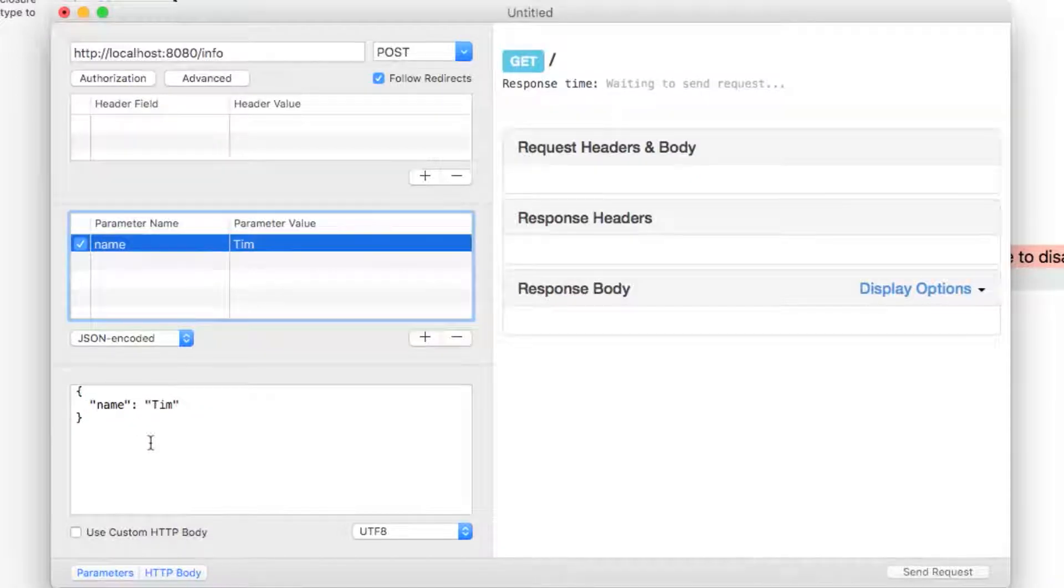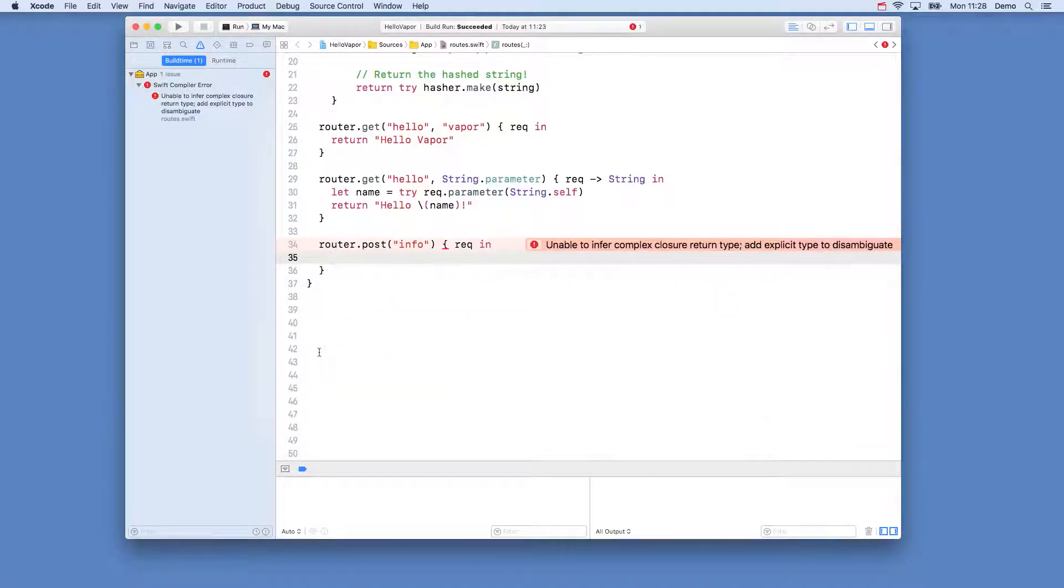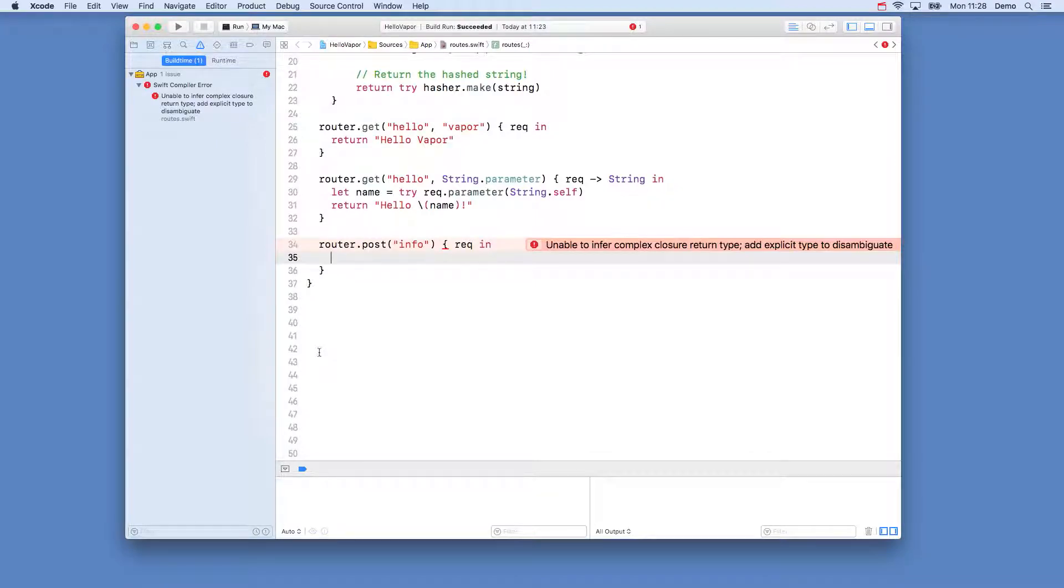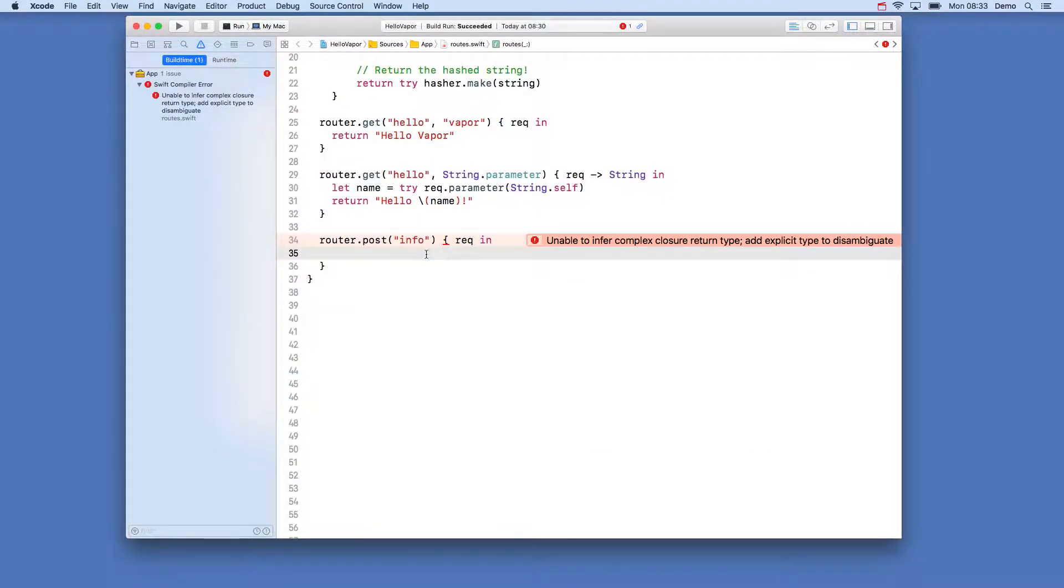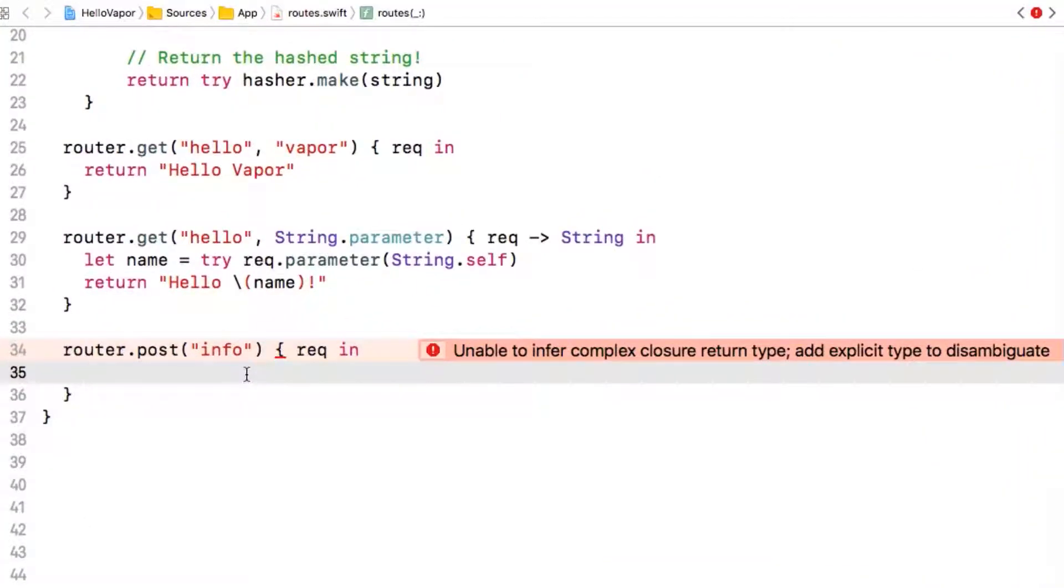So head back to Xcode and we will write our request handler so we can handle this request and return a hello name response. Inside our route handler we want to be able to get the data from the request and Vapor makes this really easy by leveraging the power of Codable.